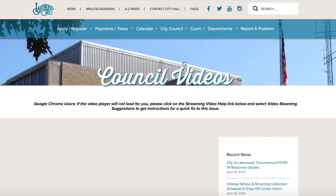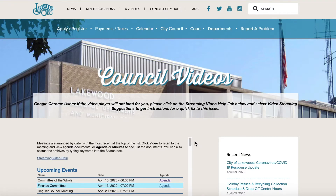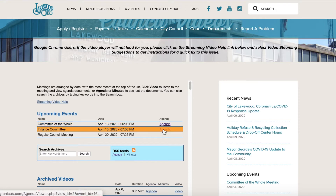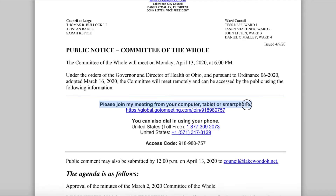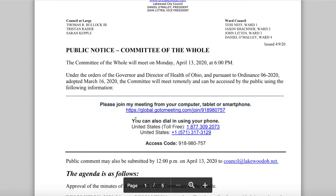Once you get in there, you'll navigate to the meeting that you want to attend and click on the appropriate agenda. And there you'll see the link where you can join the meeting.